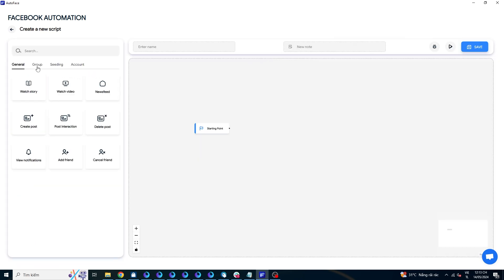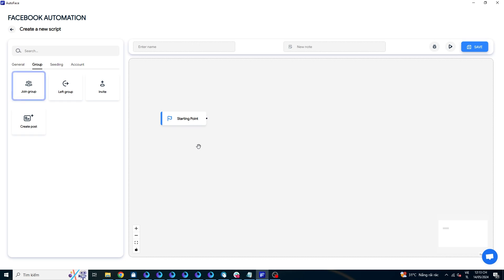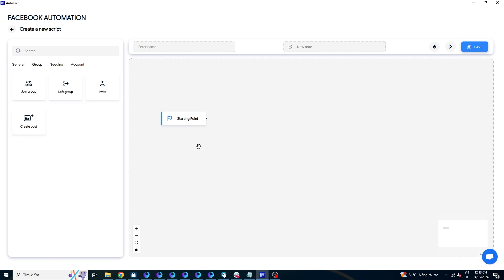Navigate to the group command group. There are four commands: auto join group, auto leave group, auto invite to group, and auto post in group. I will create a script using all four commands. First, let's start with the command for automatically joining groups.